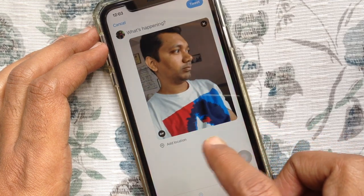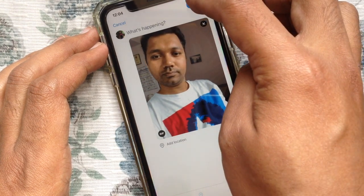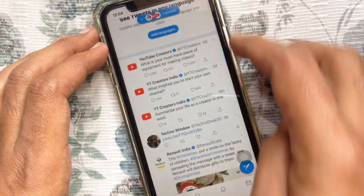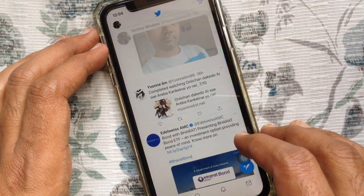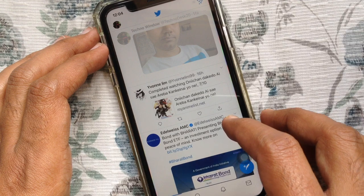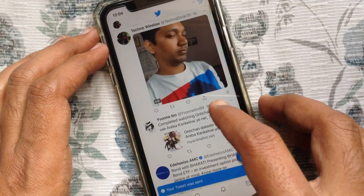That's it. Now, post your tweet. So, these are the steps to post or share a live photo as a GIF to Twitter from your iPhone.